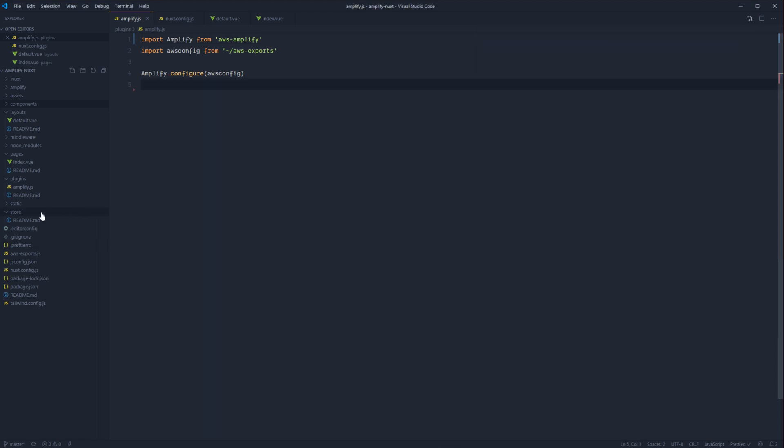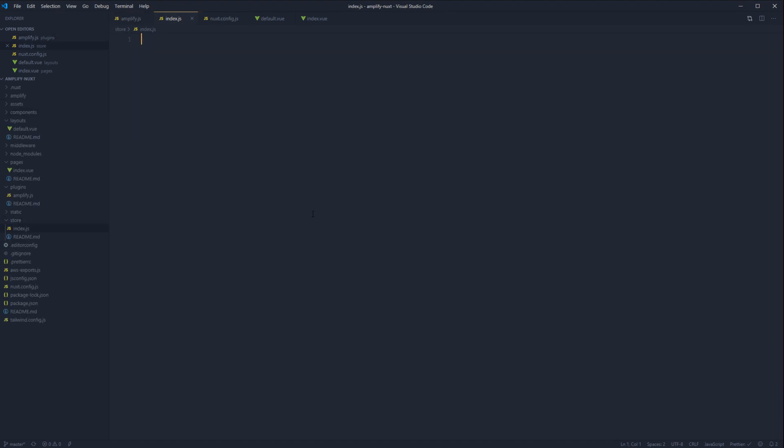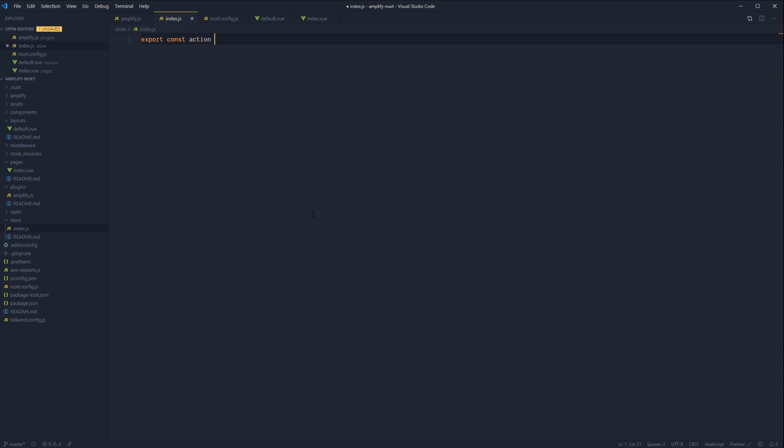So while this is working through doing that, let's go ahead and initialize our Vuex store. So let's create a new file under store called index.js. And let's export const actions, nuxtServerInit.